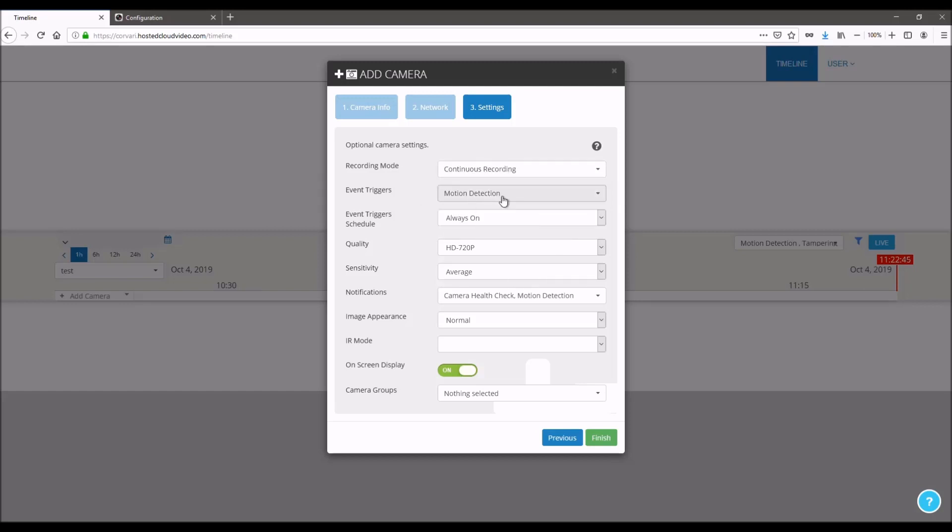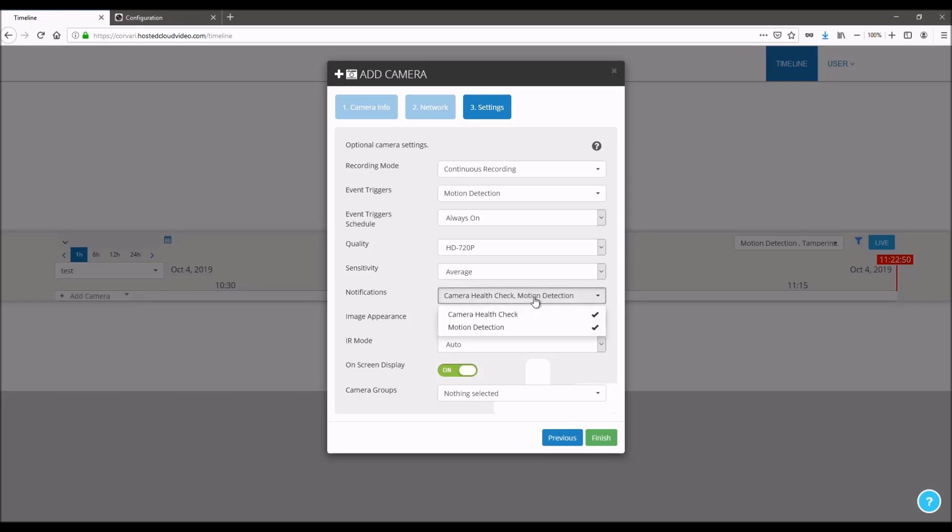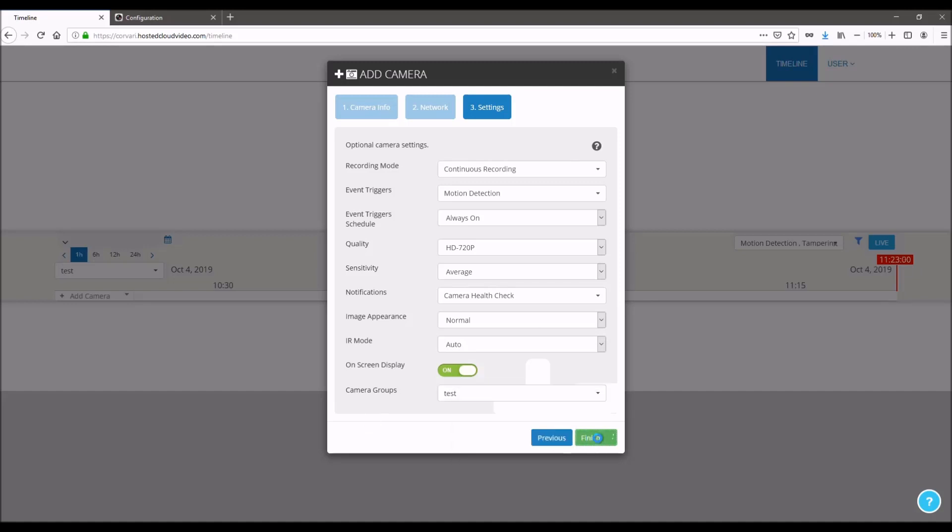Once you've selected all the preferences you like here, you can click finish. So I'm just going to set auto for IR mode and I'm going to turn motion detection off because the camera is going to be in a high traffic area. Also, I can select a group if I've created these and click finish.